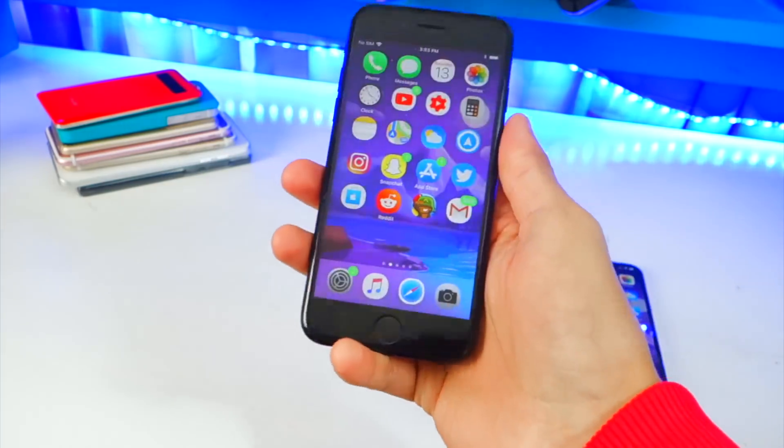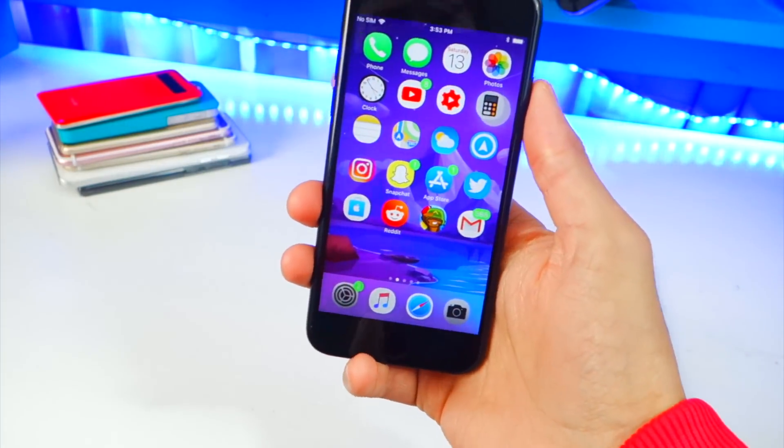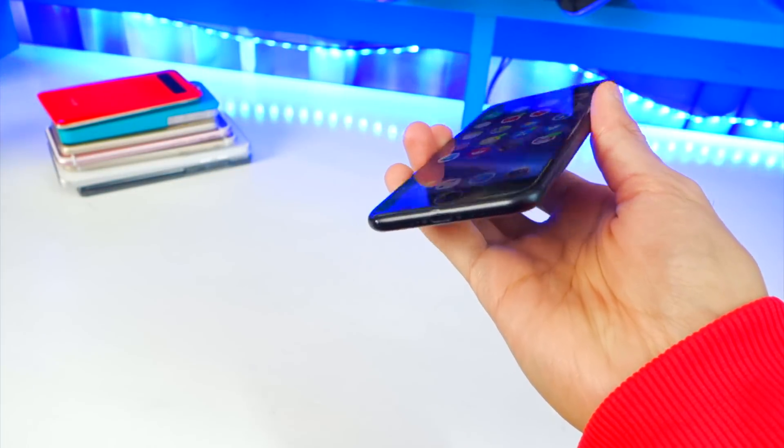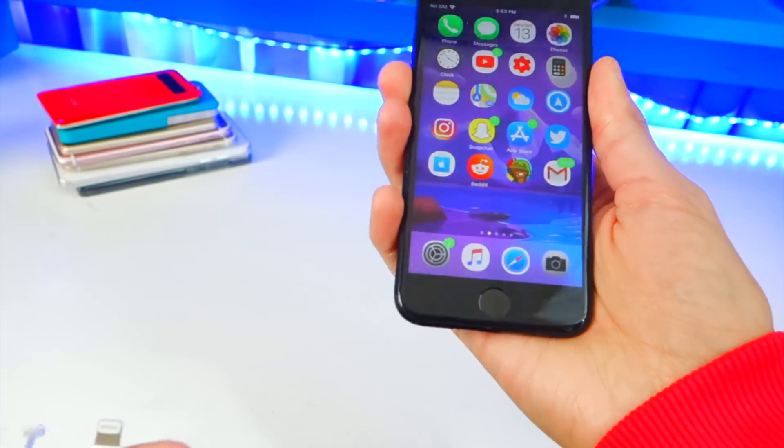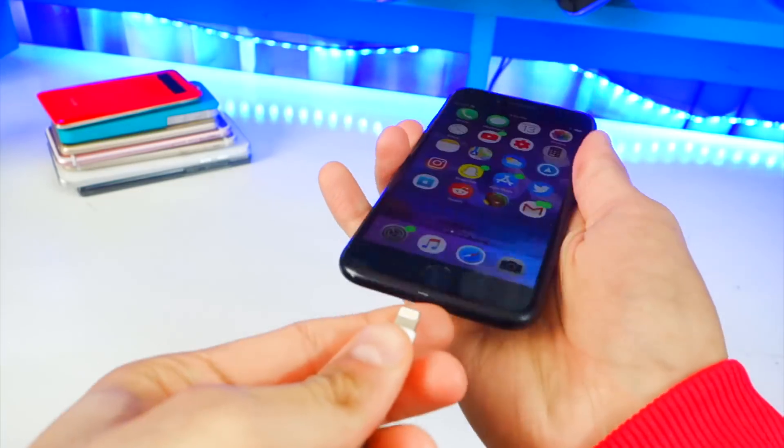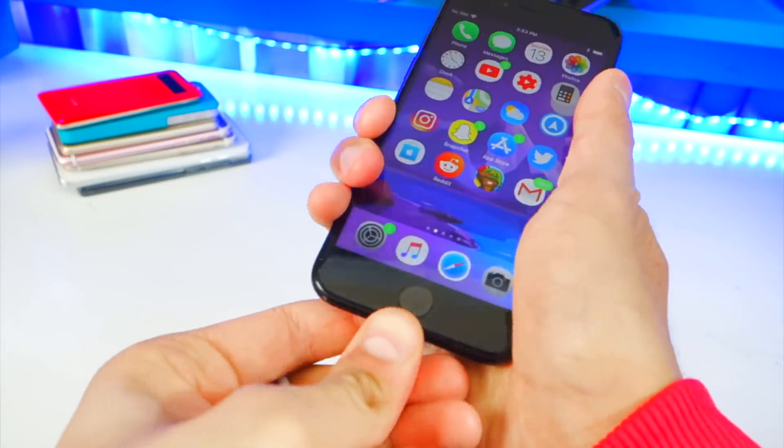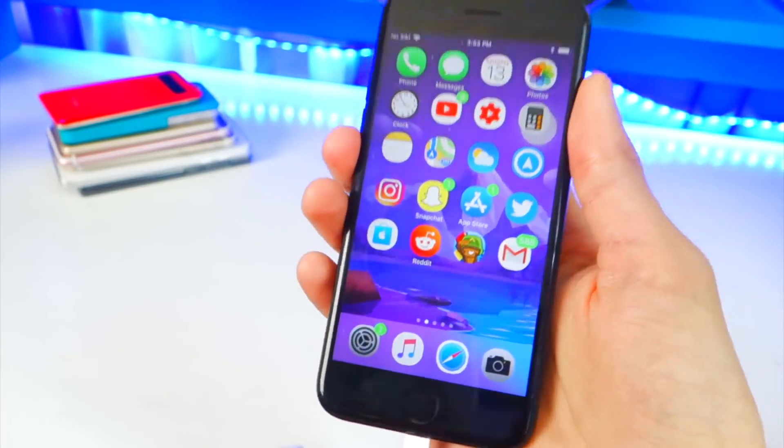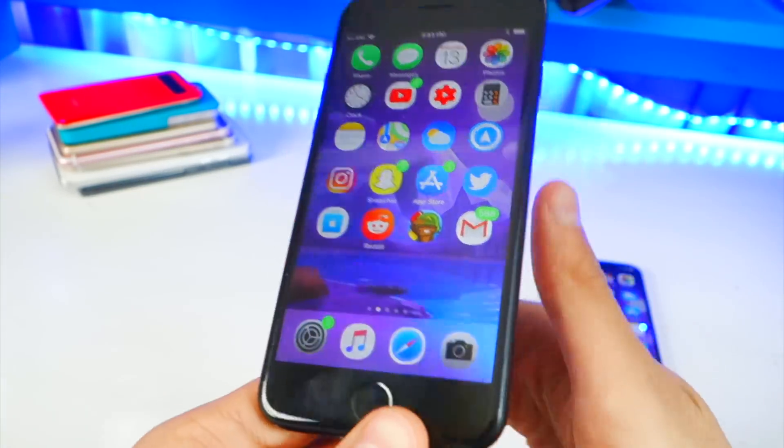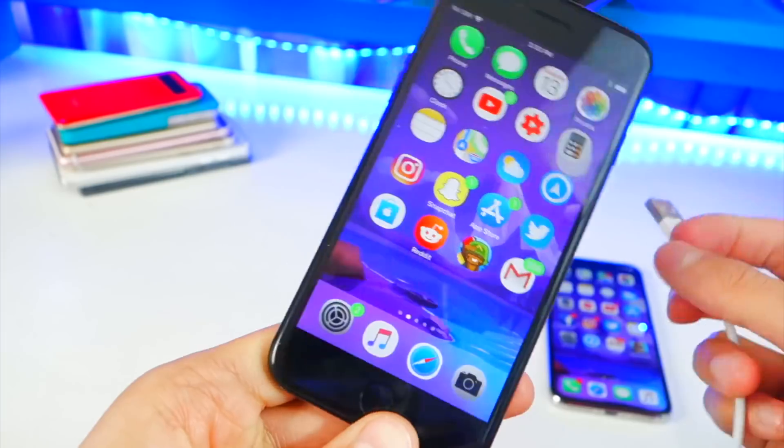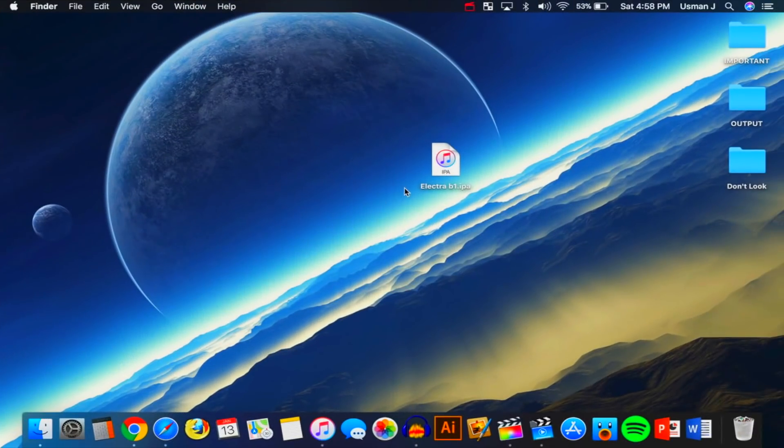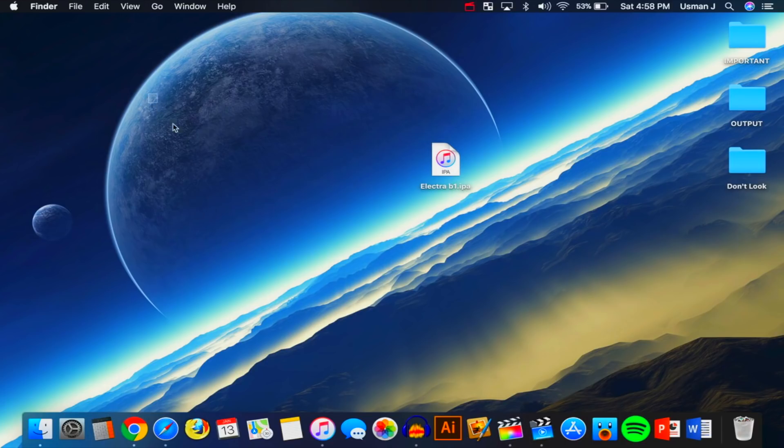This iPhone 7 is running iOS 11.0. First things first, you want to plug your device into your computer and make sure that your computer does trust it and make sure that your device does show up inside of iTunes.